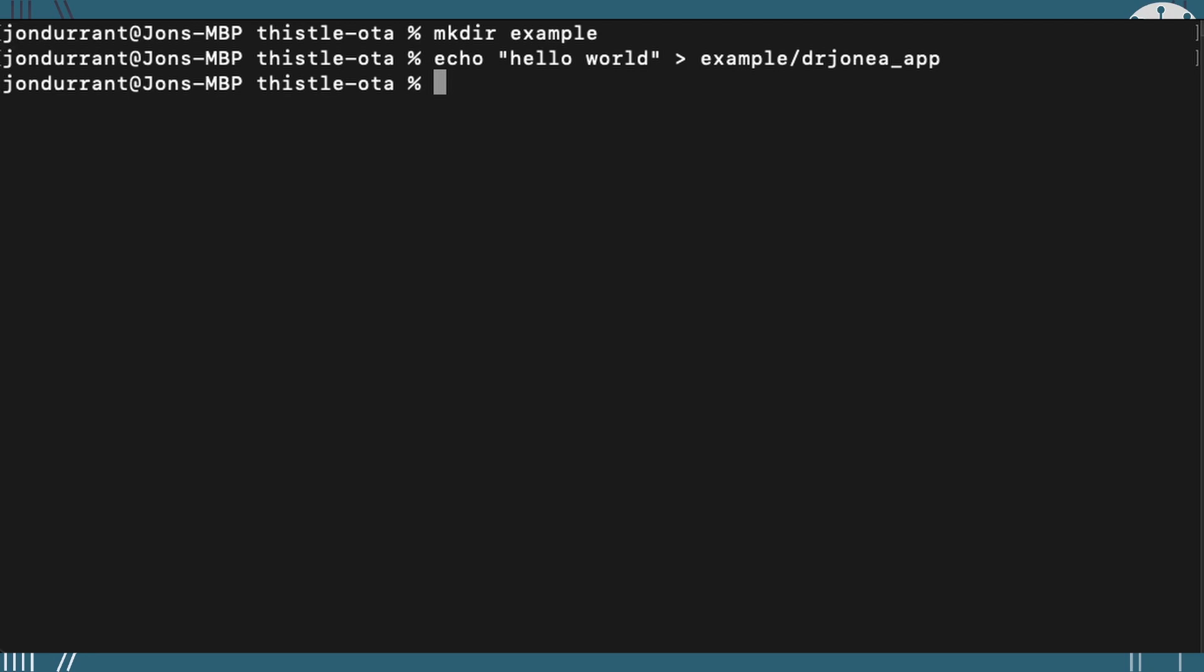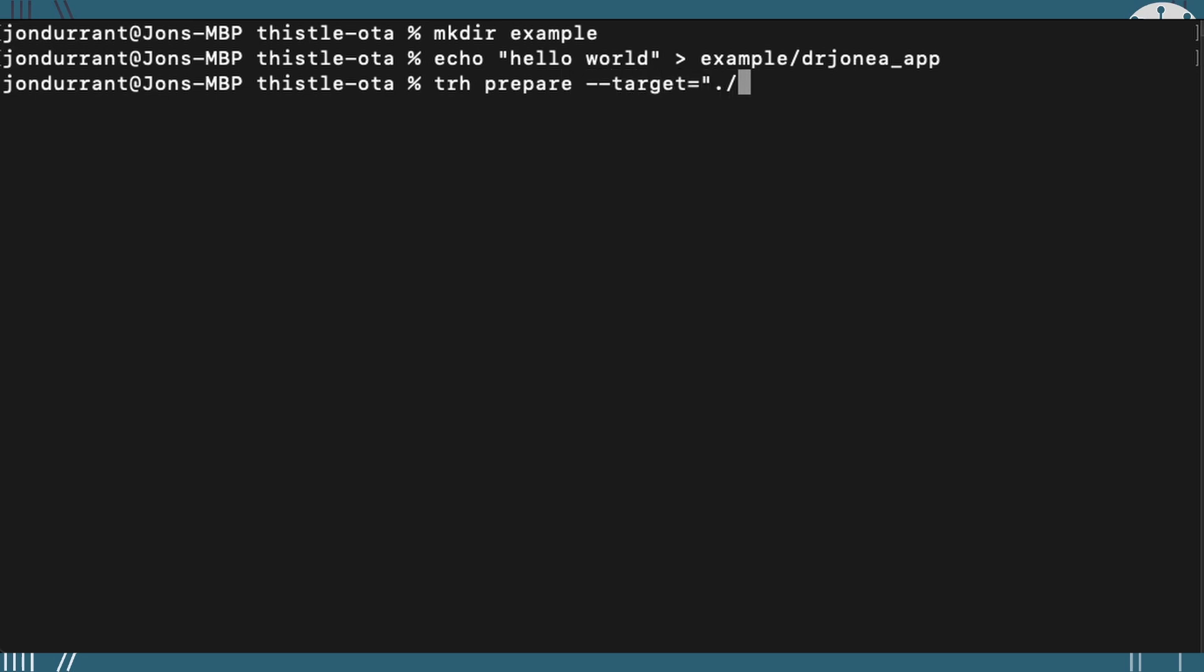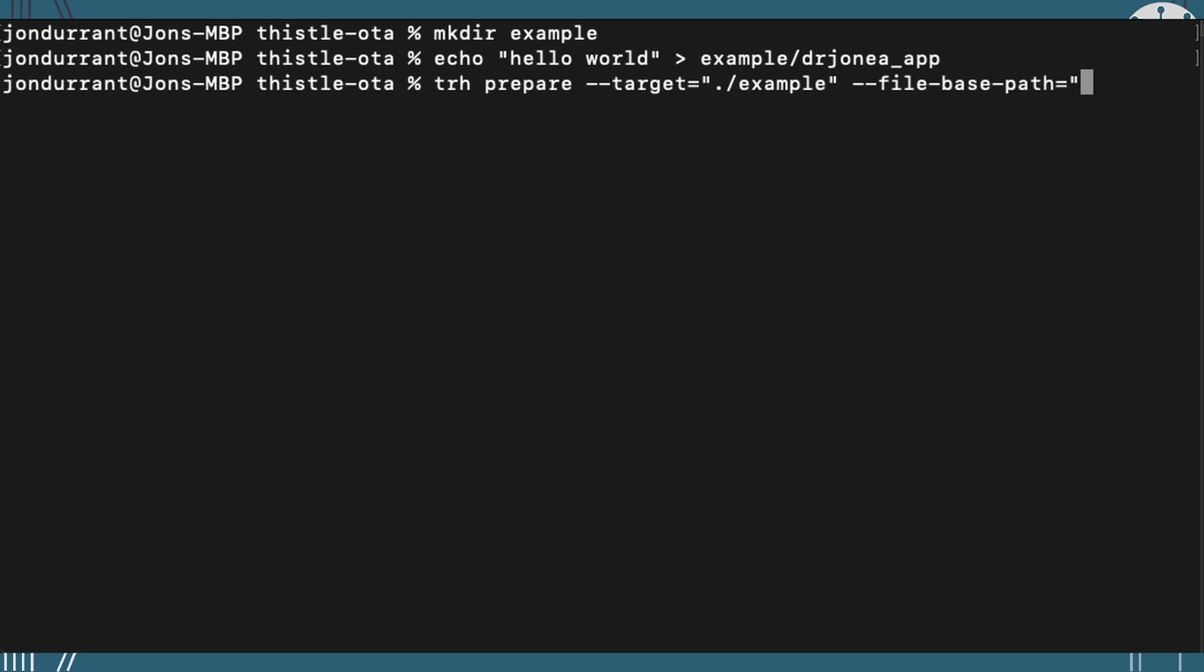Or I could actually be creating manifest containing the whole of an operating system. So we're going to use the trh prepare command with the target for the example folder. And we're going to then say where that's going to get installed as well, which is the file base path, if I can spell that right. And that's going to be in temp. And that's what's actually going to create and update that manifest for us.